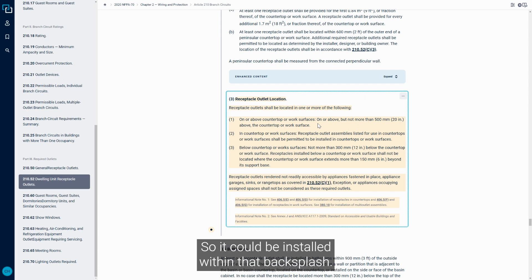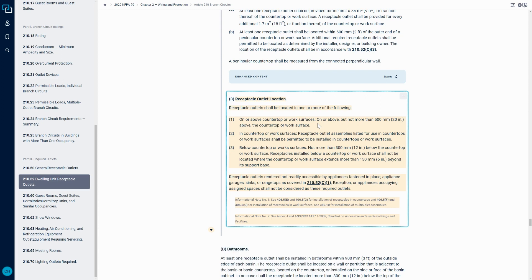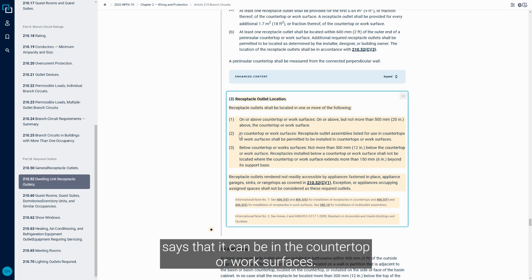It provides a backsplash where those receptacles could be installed. So it could be installed within that backsplash. Part two says that it can be in the countertop or work surfaces.